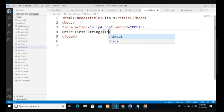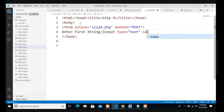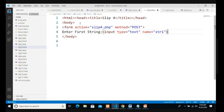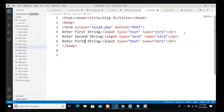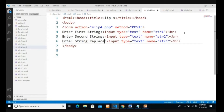Now we start with the design. I take my first string label 'Enter First String', input type is text, name equal to str1. Second string - same thing - 'Enter String to Replace', input type is text, and name I take as str. Now we have to take radio buttons.